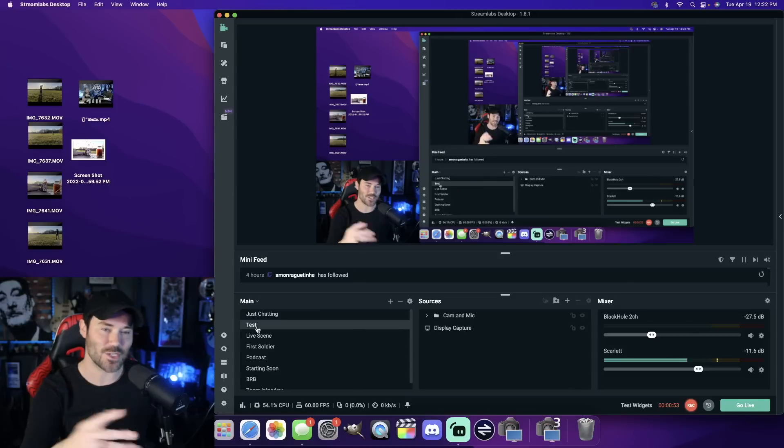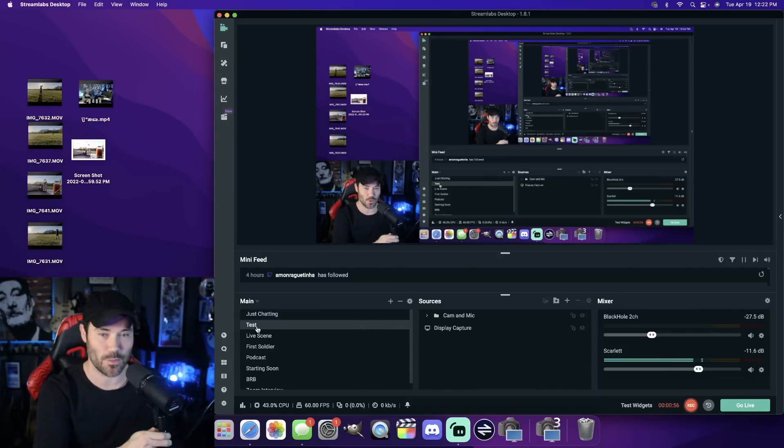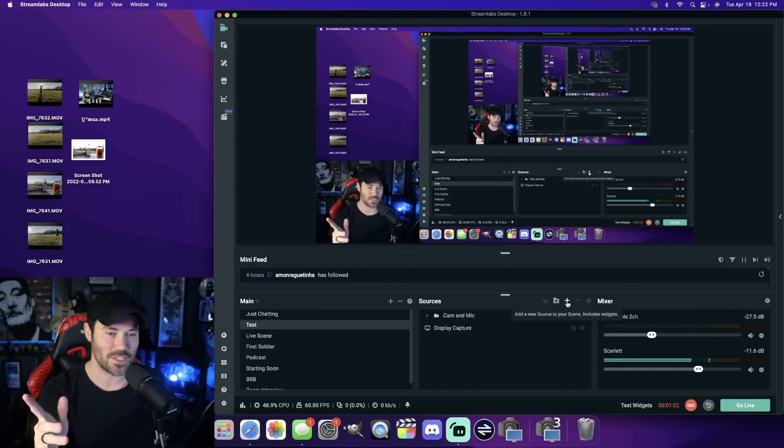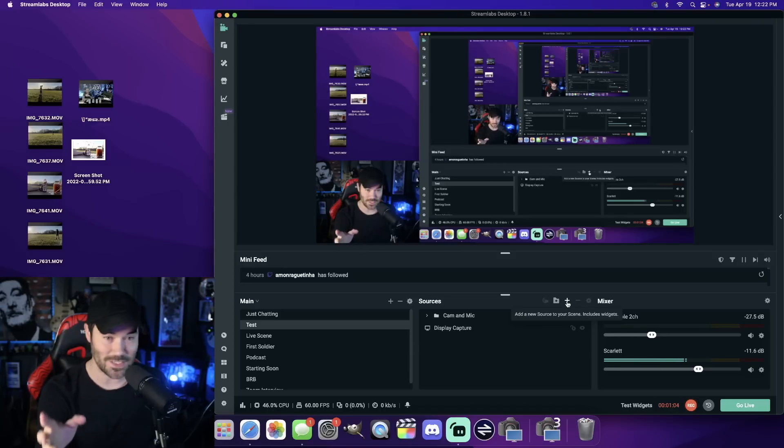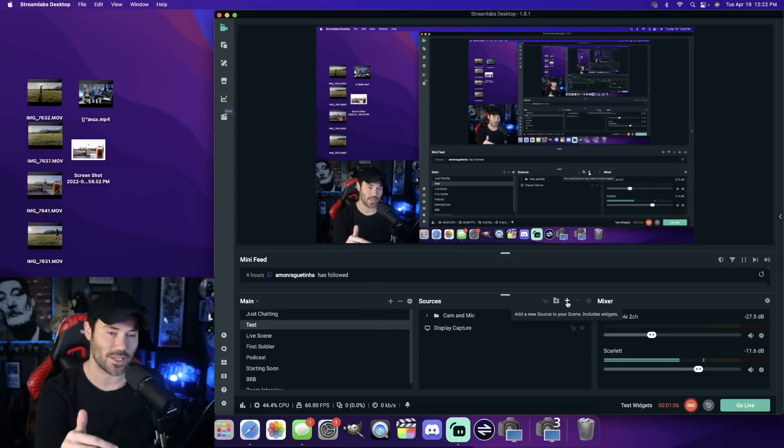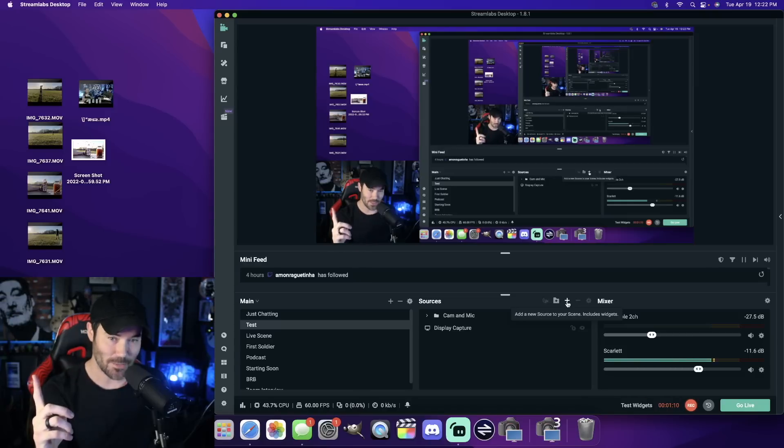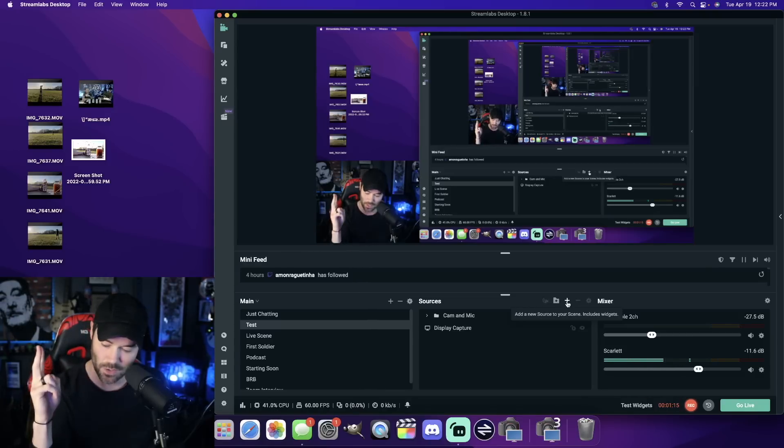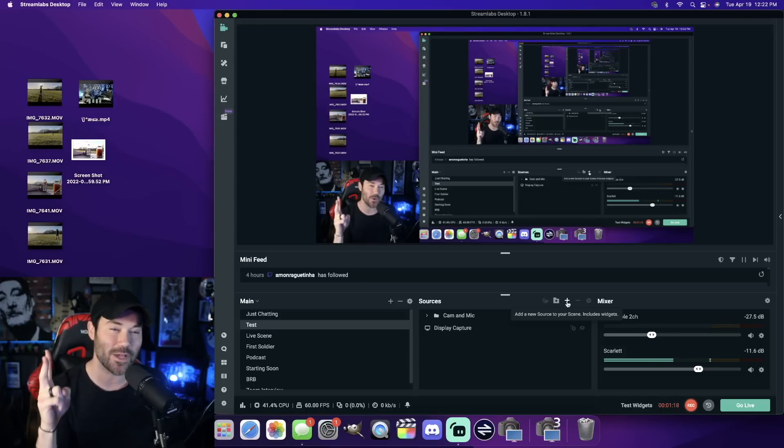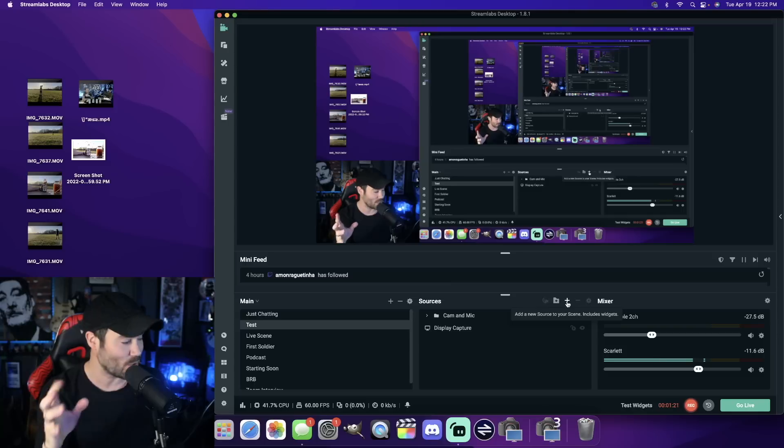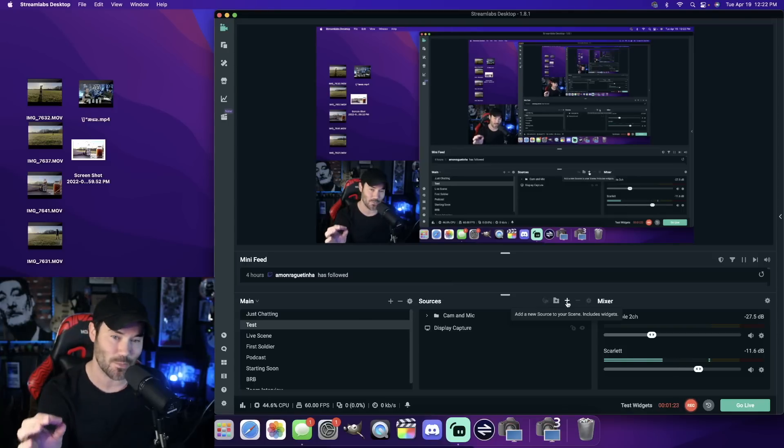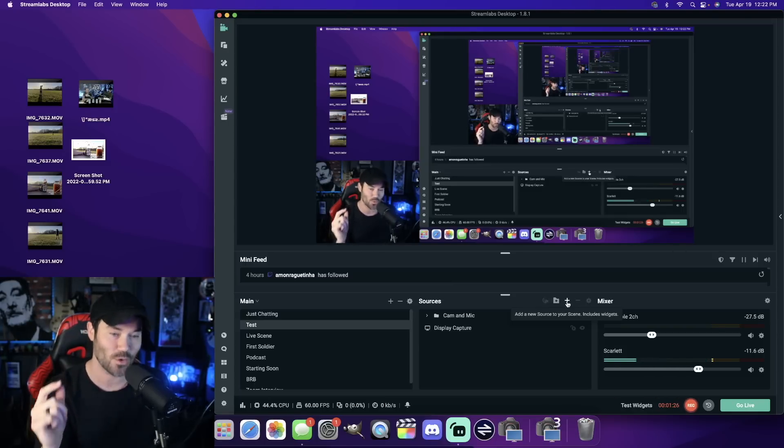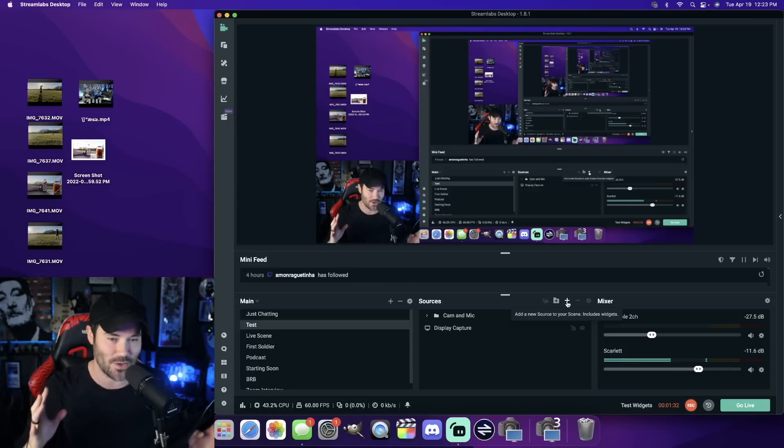Alright, so this is my OBS. I use Streamlabs. You can use OBS, whatever you want to use. Mac is all going to be the same. First thing, you're going to want to make sure that your HD60X is plugged in correctly, meaning that you have your HDMI in coming from your console, your HDMI out going to your TV, and then your USB-C going into your Mac. So those are the big things. That has to be going first. And then whenever that is set up correctly, you will have a blue little dot on your Elgato. Next thing we're going to do,